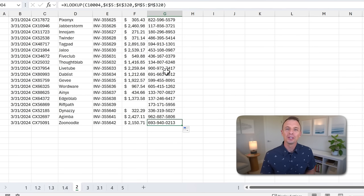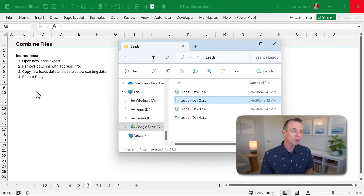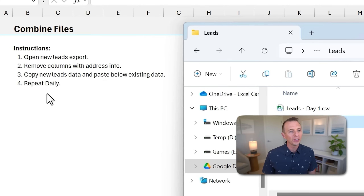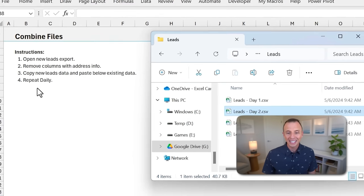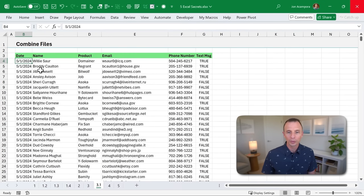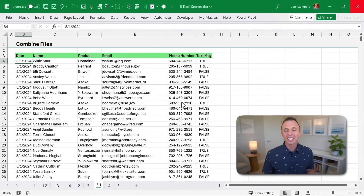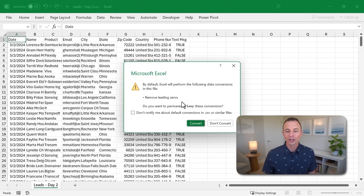I'll put links to additional resources in the description below to learn more about VLOOKUP, XLOOKUP, and other formulas. For this next challenge, we're going to look at combining or consolidating files. In this example, I have instructions where I need to follow certain steps every single day: open a new export of leads and copy and paste the data to the bottom of this table.